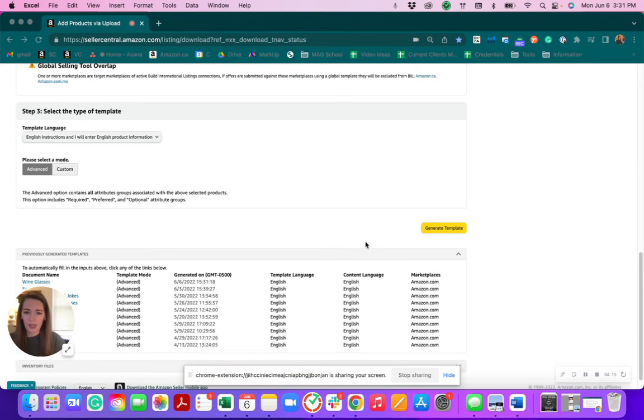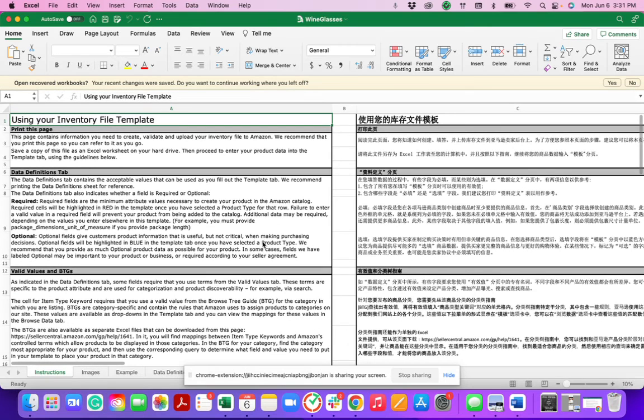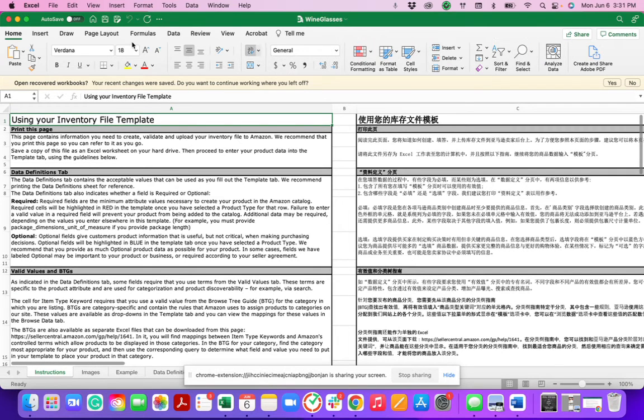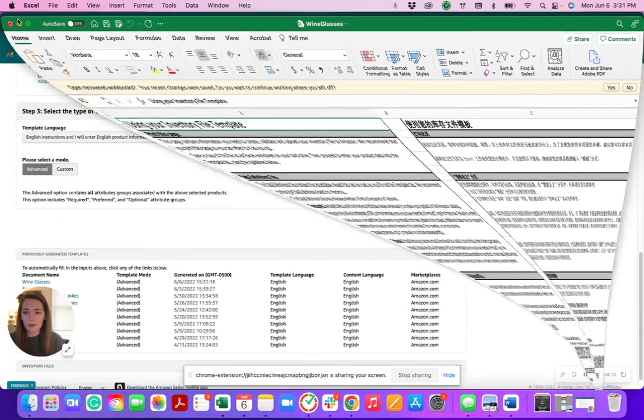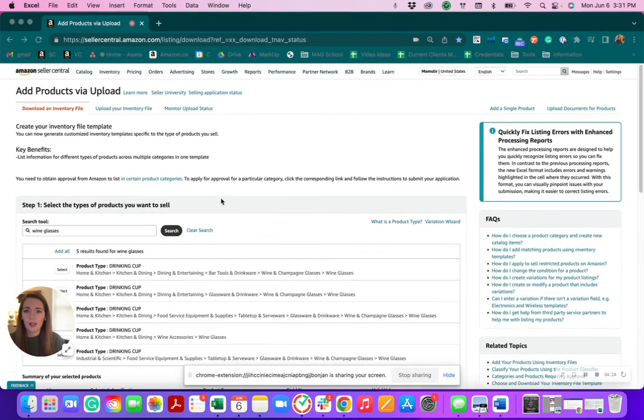And it will create a download here for you. And you'll just open that up. And it's going to show an Excel file that will show all of your fields that you want to enter in.